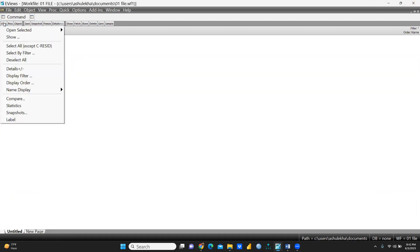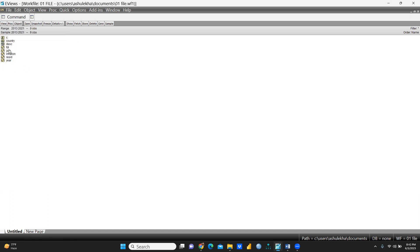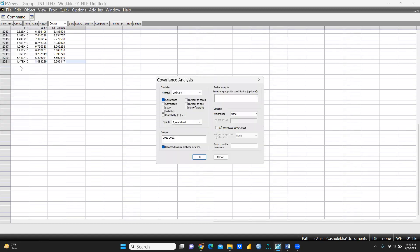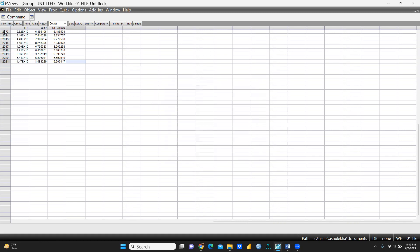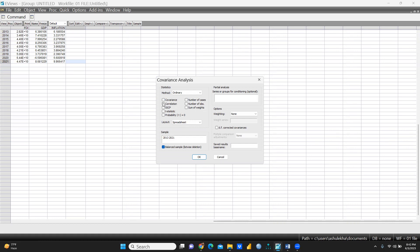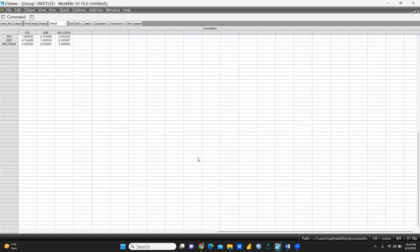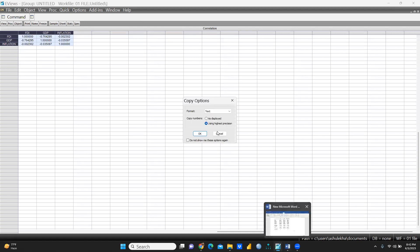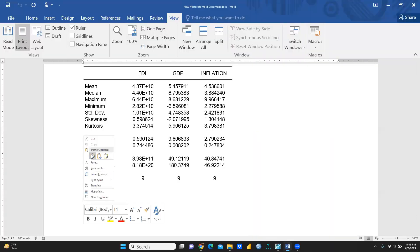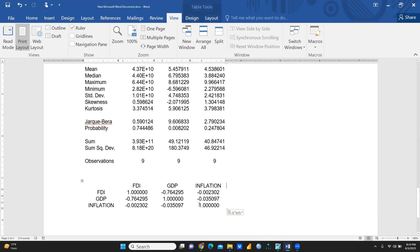Now I select all three variables again and create a new group. For correlation, I click View, then Covariance Analysis. I deselect Covariance because I only want Correlation, and press OK. The correlation matrix is now displayed.